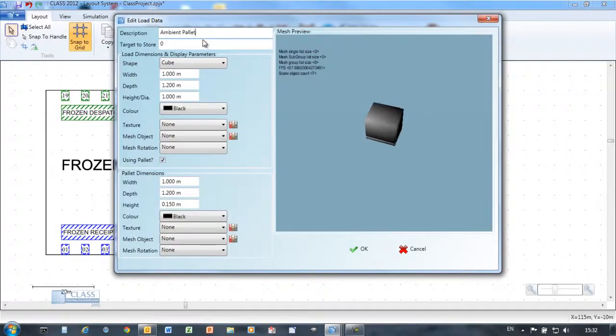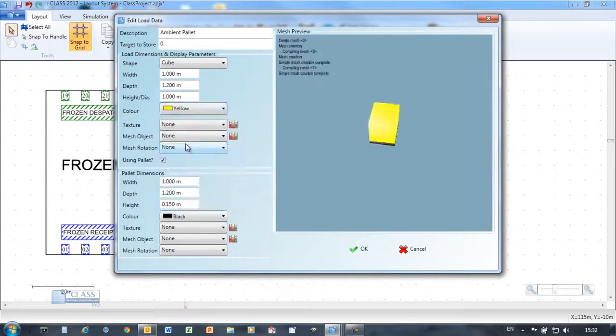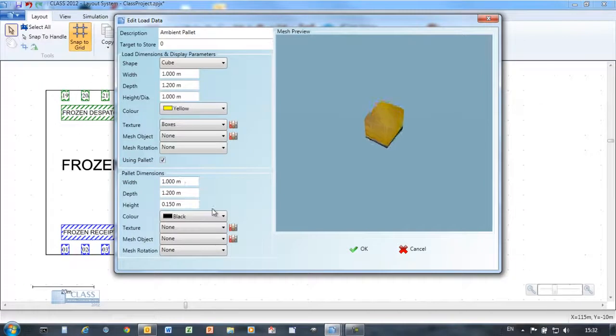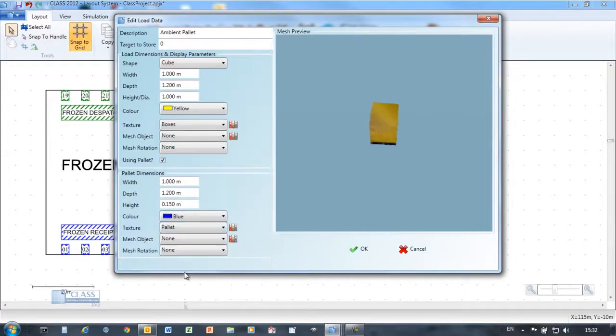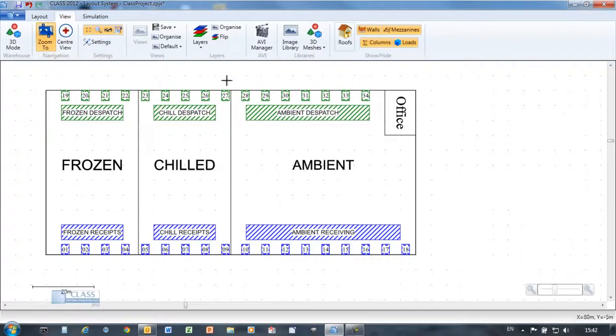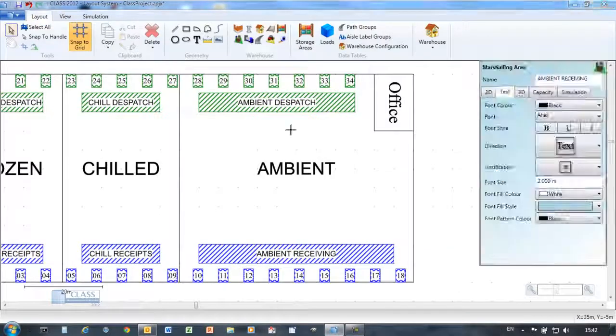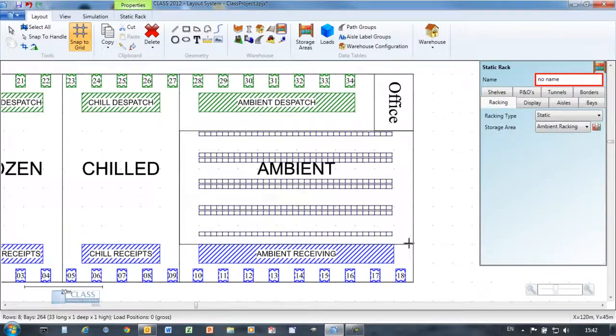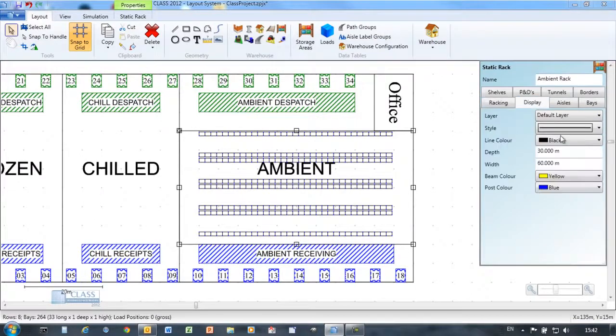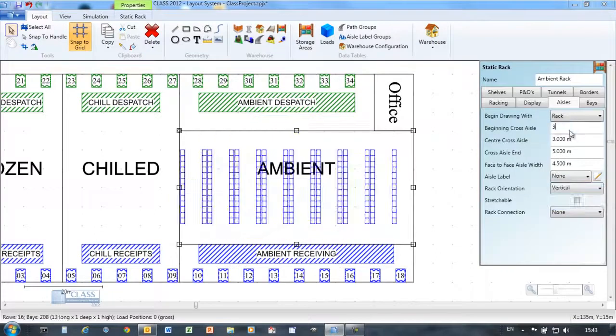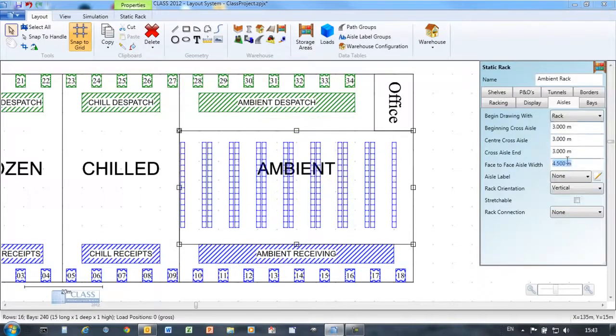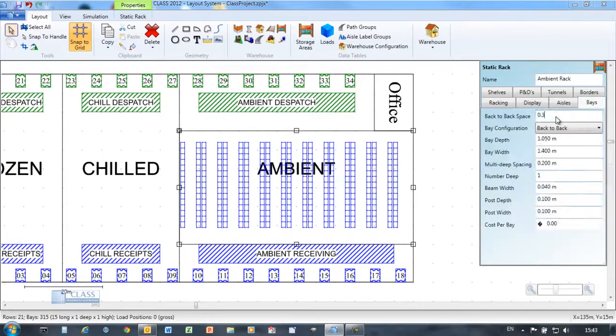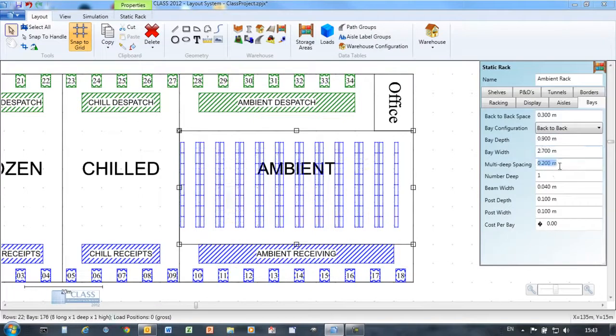Define the types of palettes you need to include in your warehouse and CLASS will show these in the racking and let you know whether they will fit. The warehouse specific drawing tools in CLASS make drawing and configuring racking easy. Simply stretch and move the racking object, then define the parameters such as aisle widths and bay dimensions to configure the racking as you need.